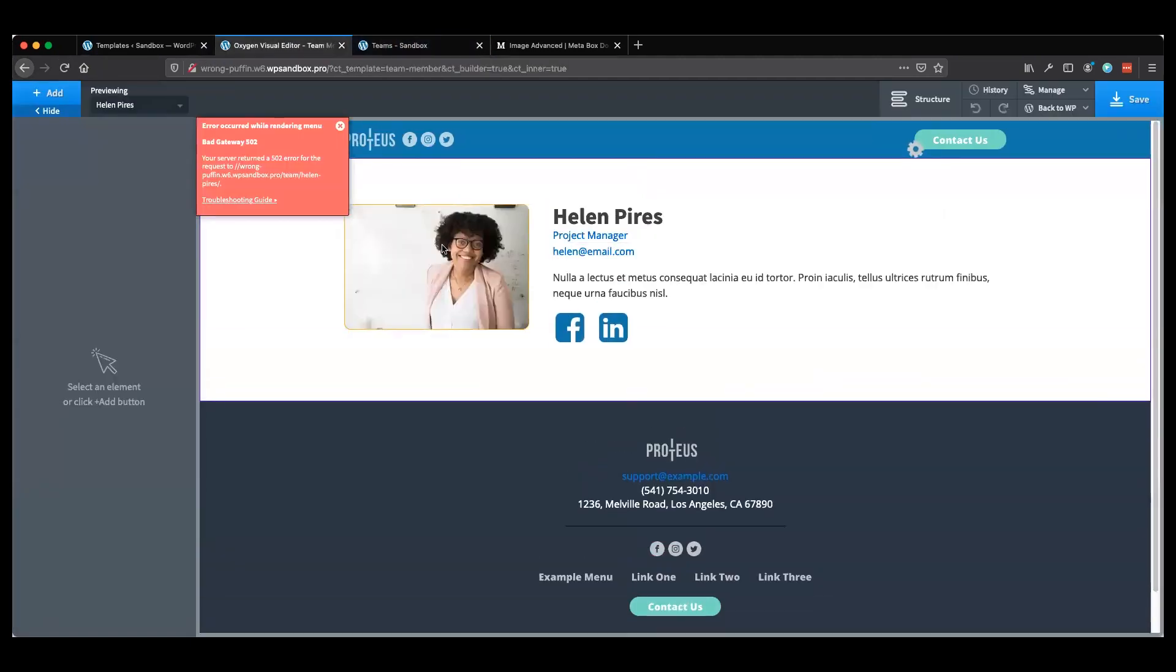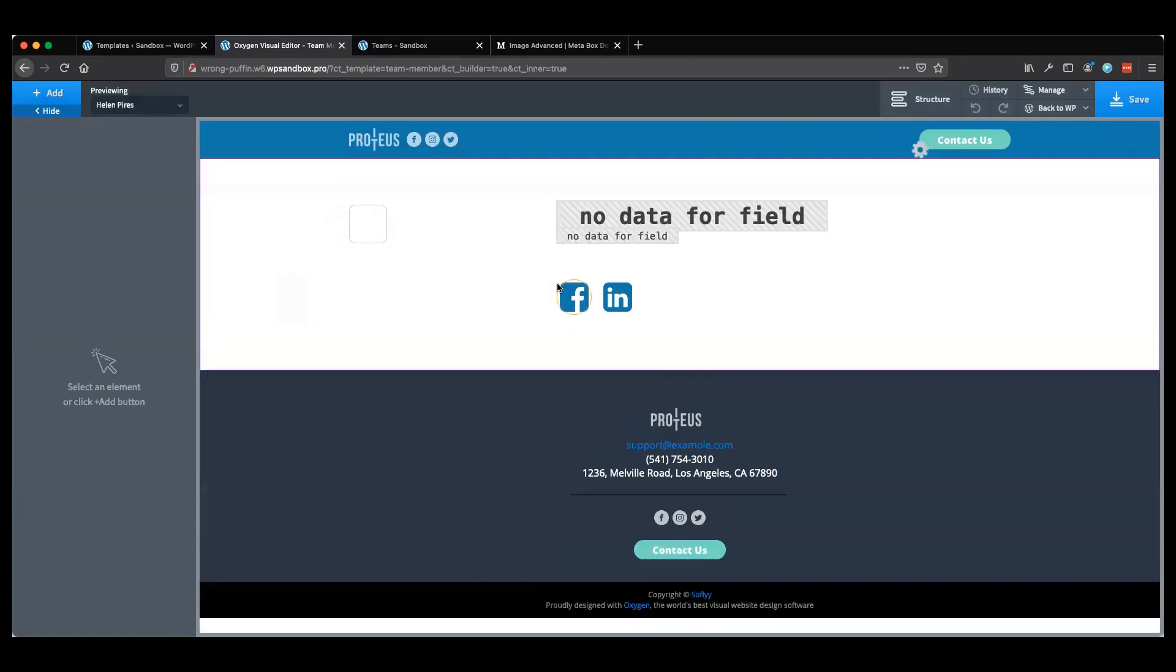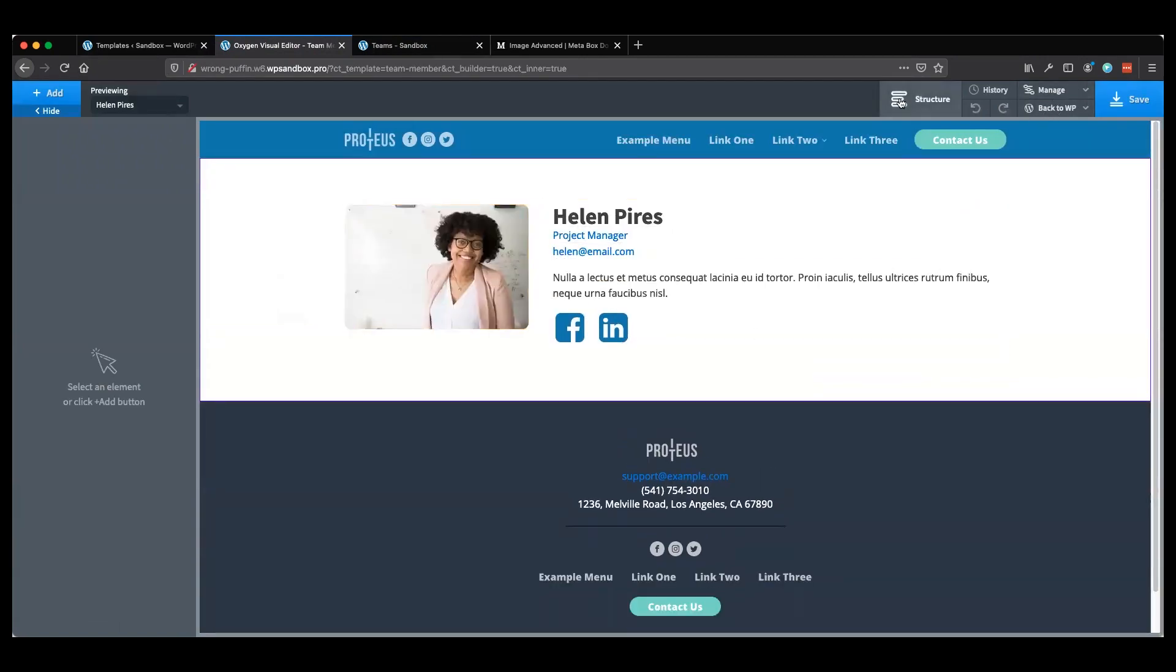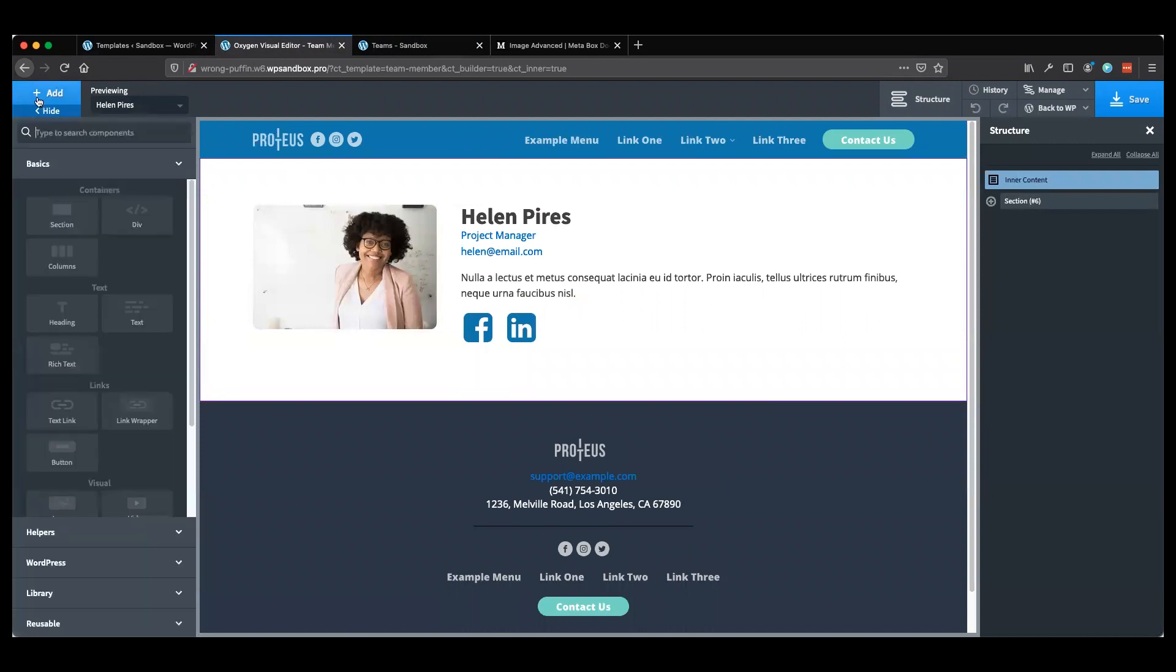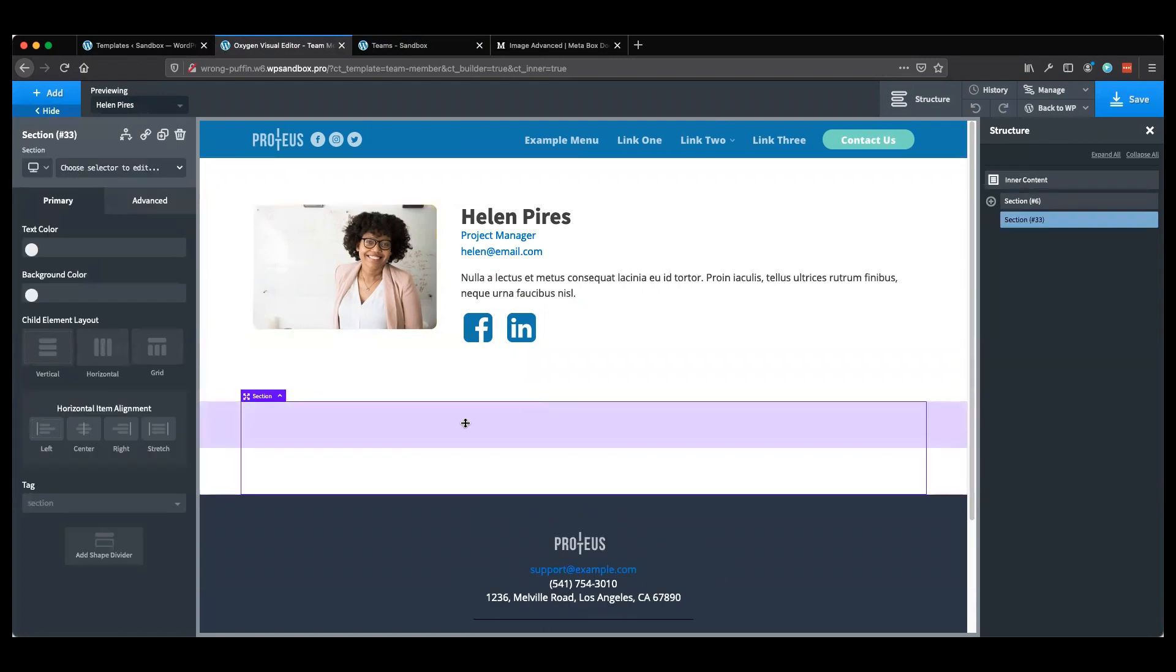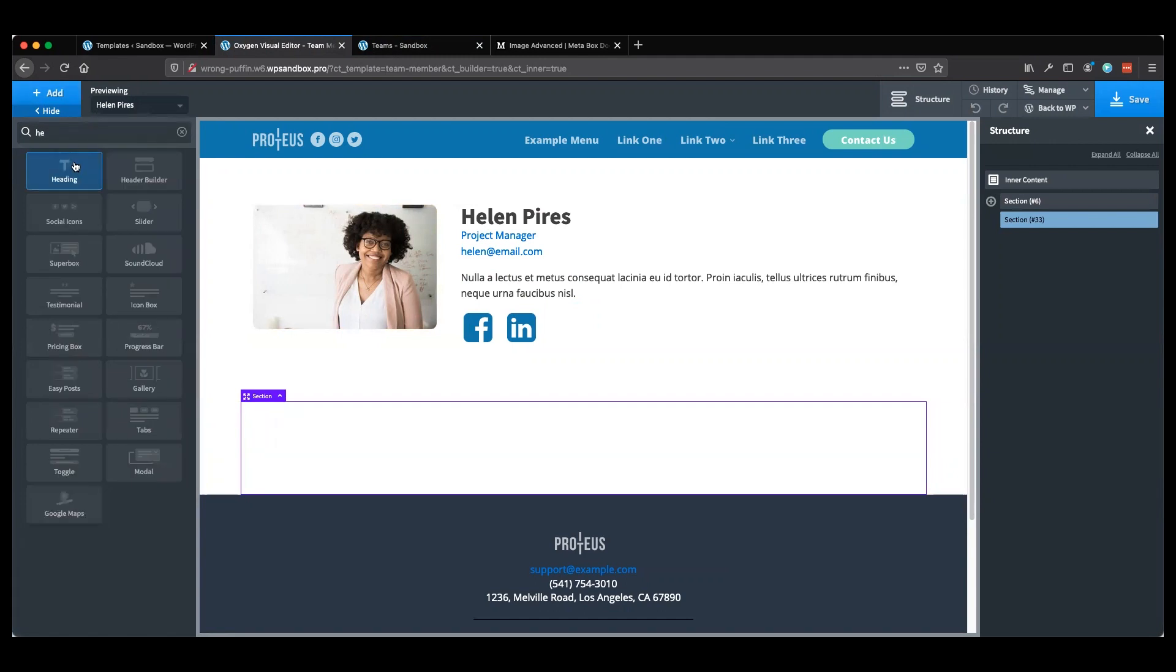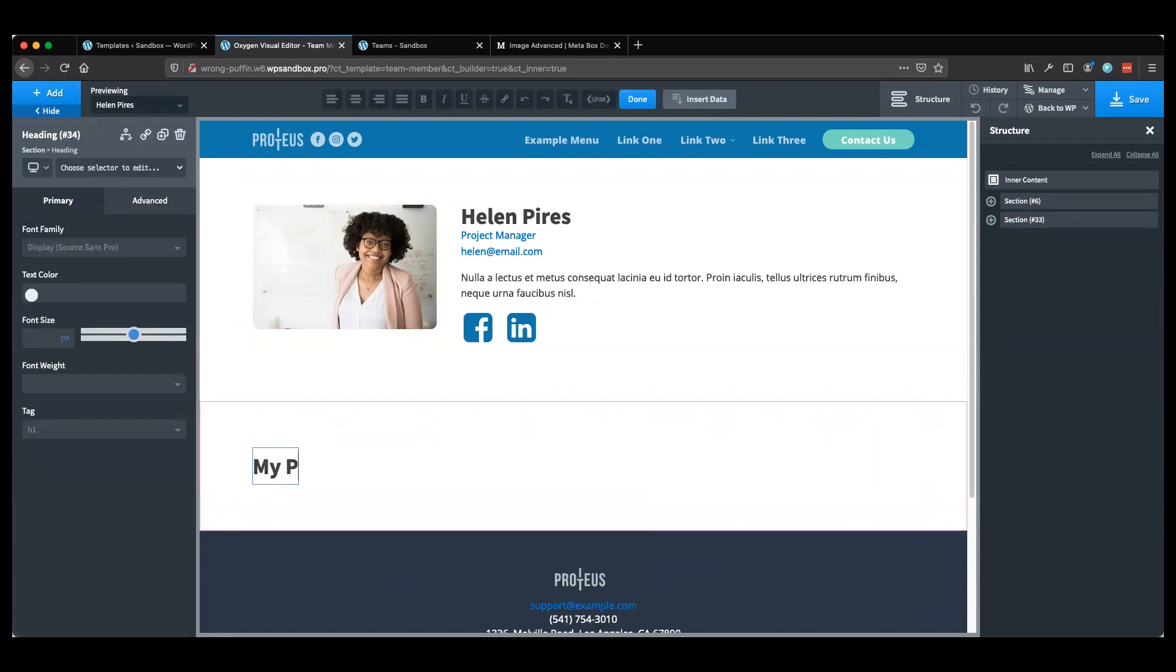When you click one of these names, it takes you to the team template just for that person. It looks pretty similar. Looks like I got an error here, let's see what happened. May have just timed out. Yep, that's all that happened. I'm going to come up here and add a section.